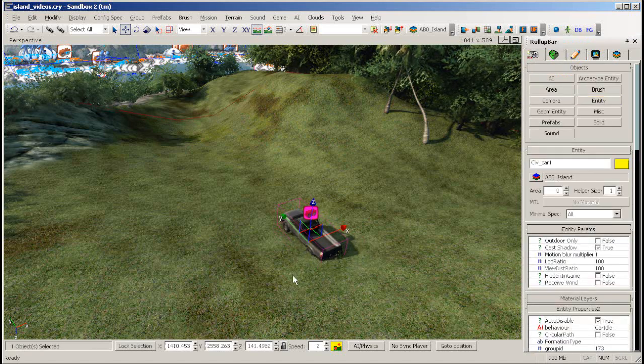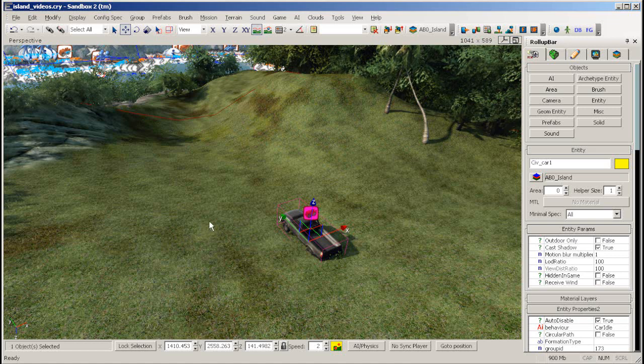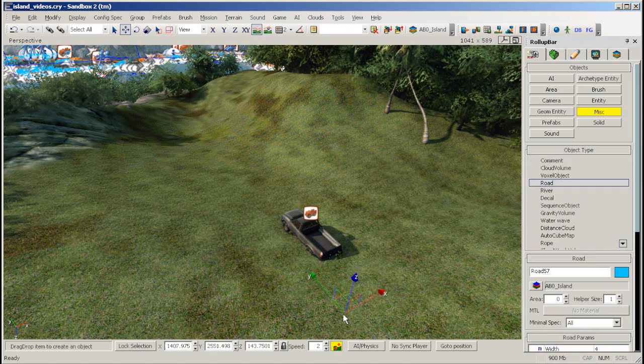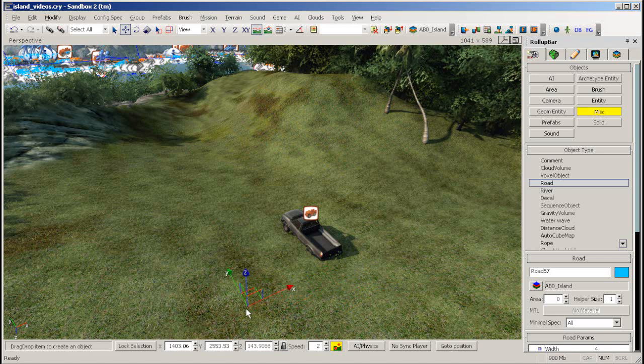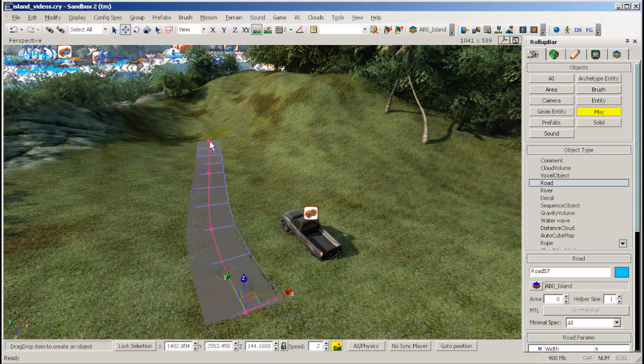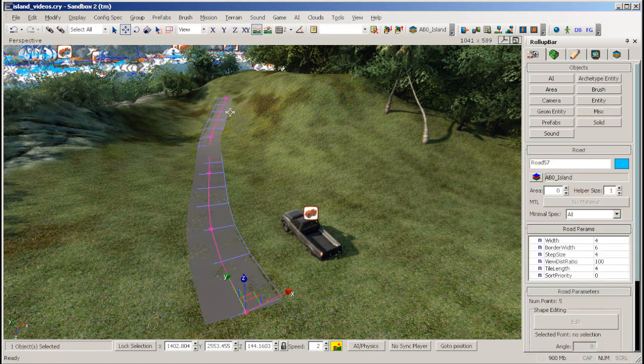Now go to the roll-up bar to Misc, which stands for Miscellaneous, and select a road. Left click several times to lay out a nice road. Double click to finish.